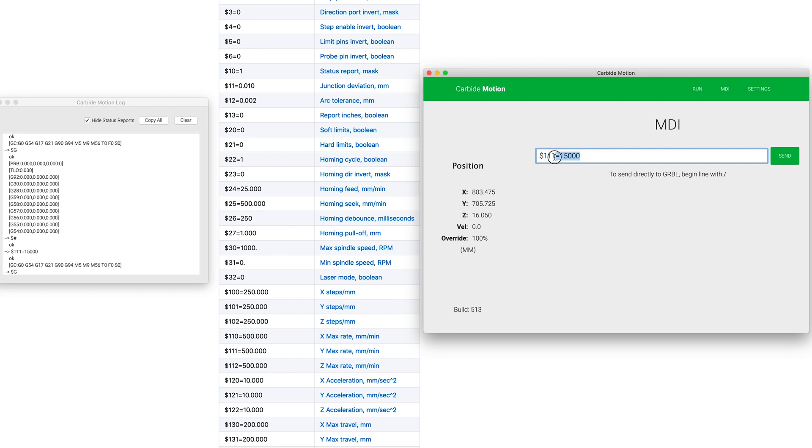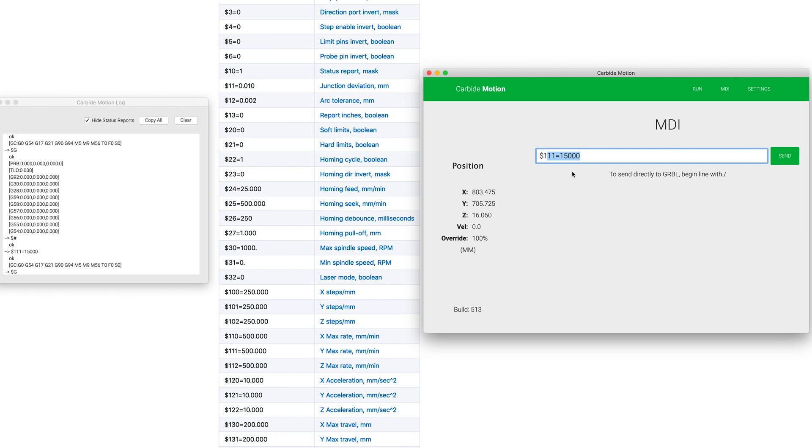So now the last things that I'm going to change here are settings 120 and 121, which are the acceleration rates. And you have X, Y, and 122 would be Z. But again, I'm not going to play with anything on that Z axis just yet. So let's go ahead and type $120. And the factory setting on that is 500. I'm going to go to 1000. And then we will also do 121.